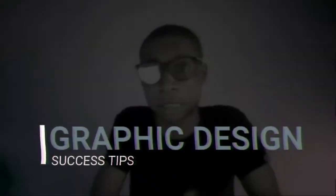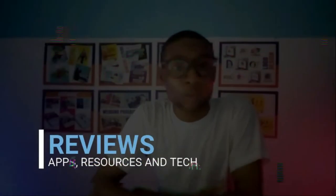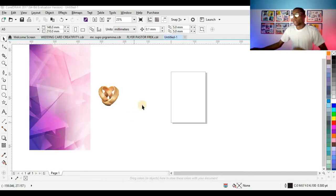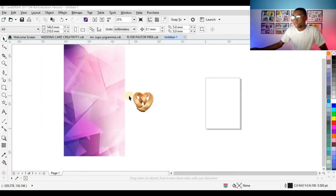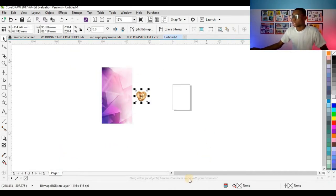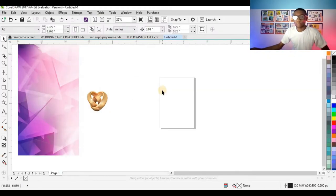Hello everyone, if you want to learn how to design this wedding invite card, stick around to the end of this video. Subscribe and click on the bell so you won't miss any video. These are the resources I'll be using for this tutorial — this is the background and the ring I'll be using, and I've already typeset all the write-ups for this design.